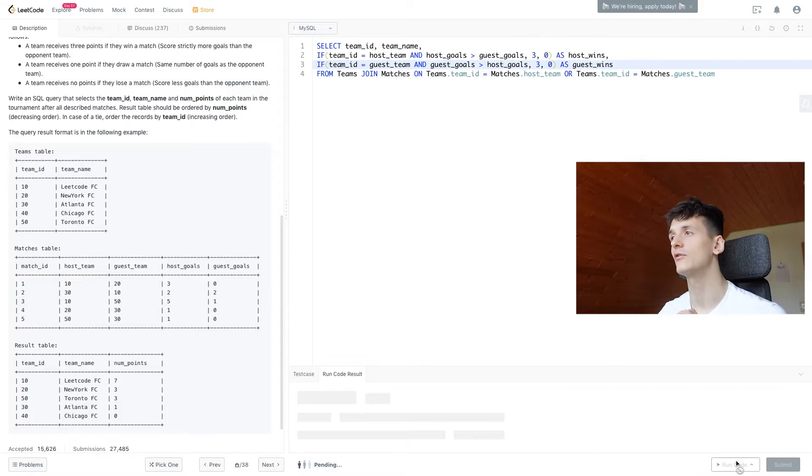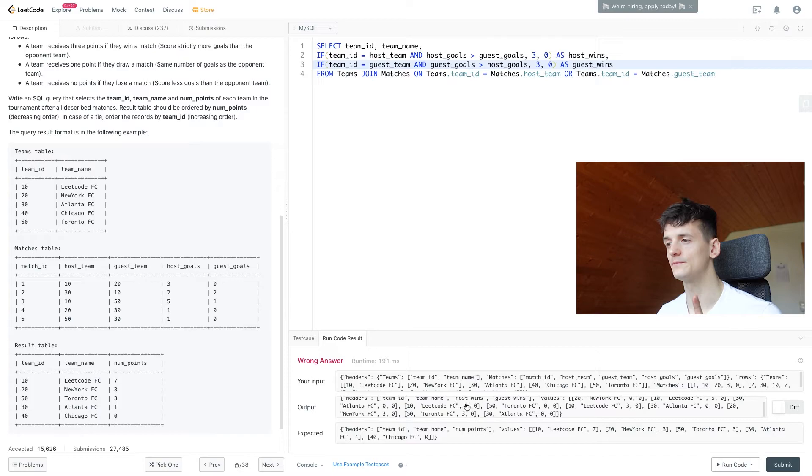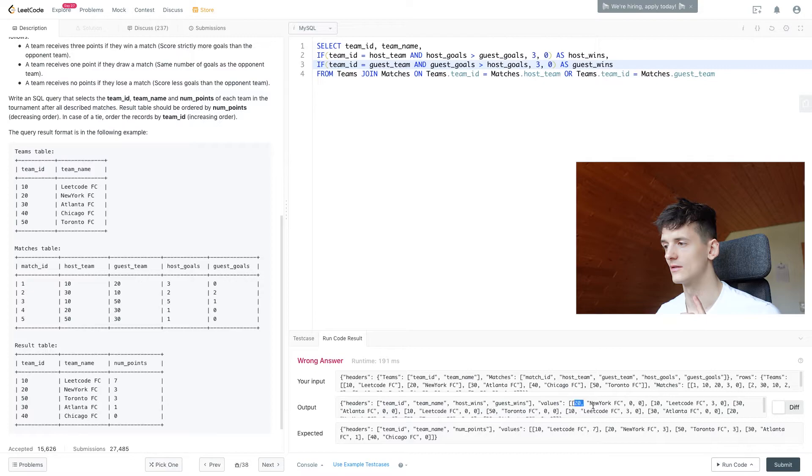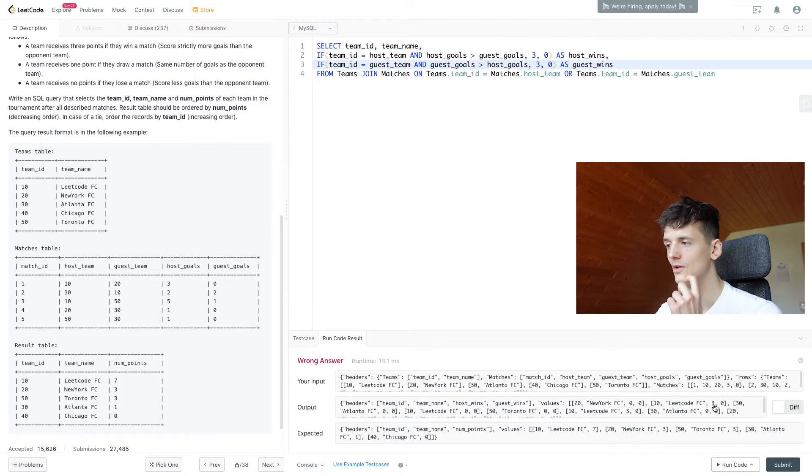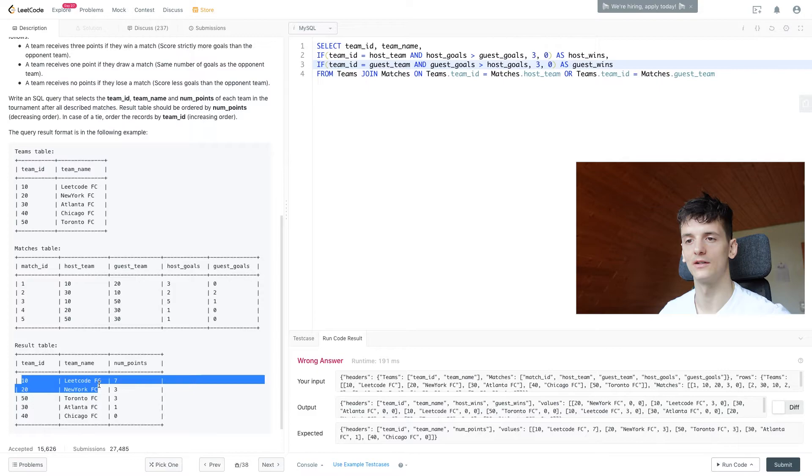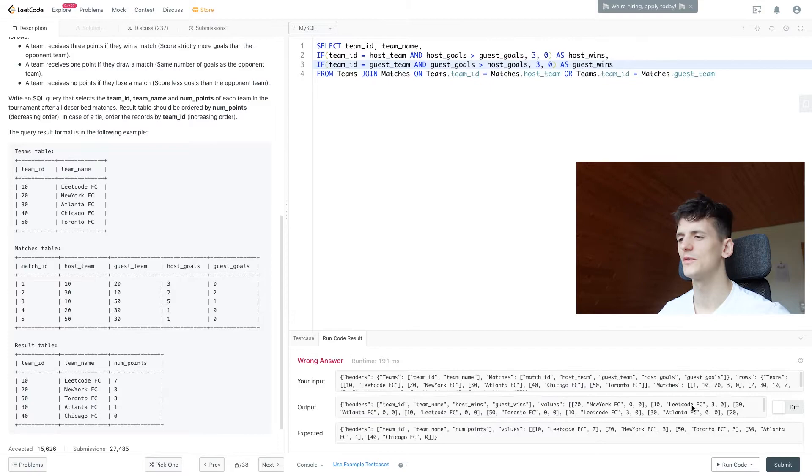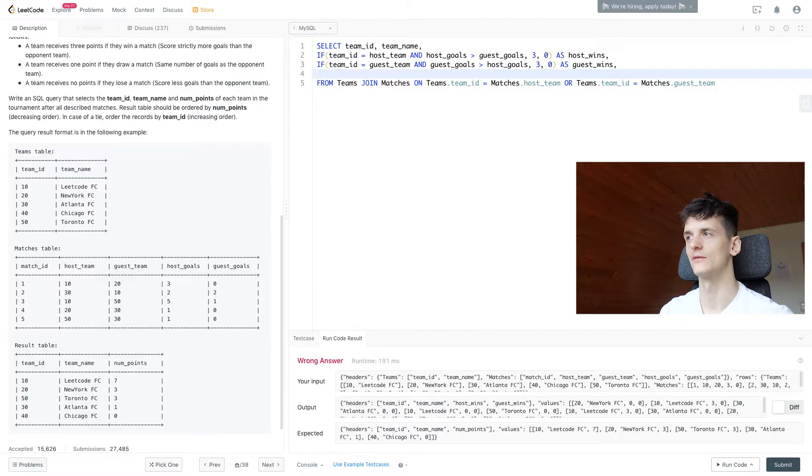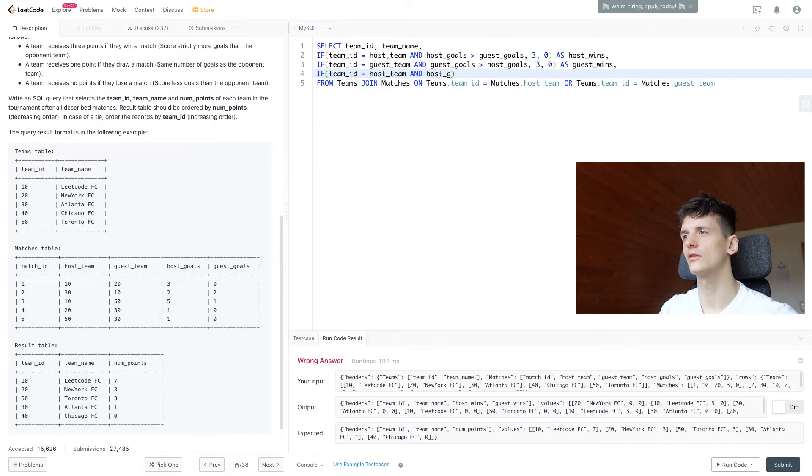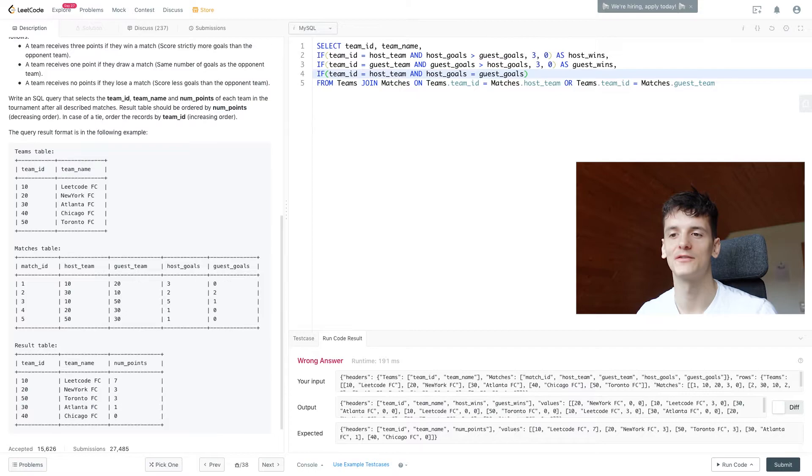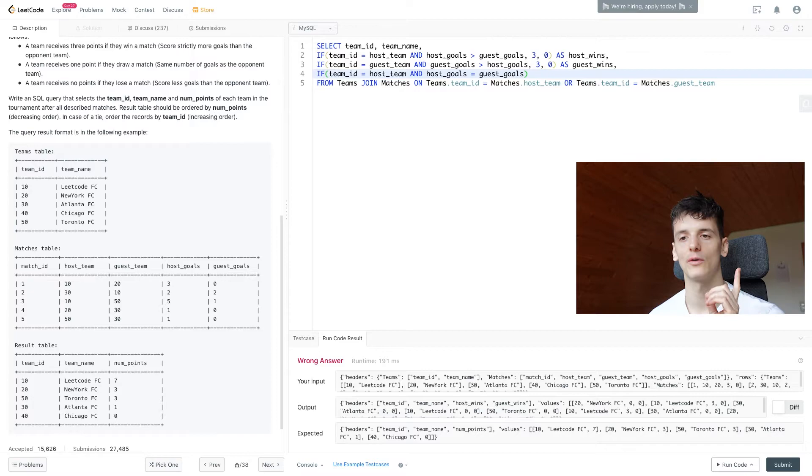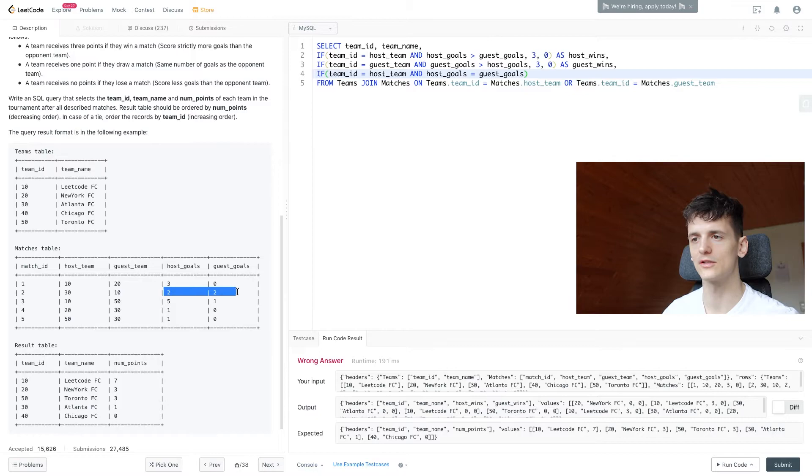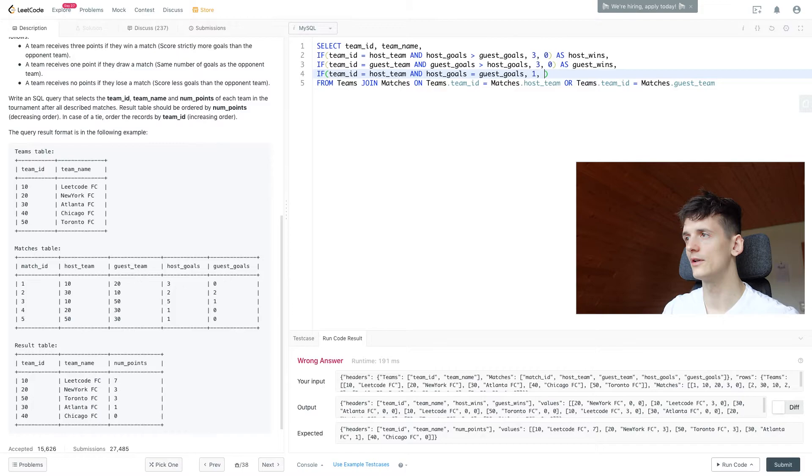We have each team ID, team name, home wins, and away wins. LeetCodeFC is getting three points for the home victory, which is probably the first entry, team ID 10. The output doesn't look well structured yet. Let's add more cases and then sum up at the end. We're going to add the case of a tie by comparing goals being the exact same number for host and away teams. If two teams scored one goal, the game ends 1-1 and they both get one point. We have a case for match ID 2 where they both scored two goals - same case, one point each.